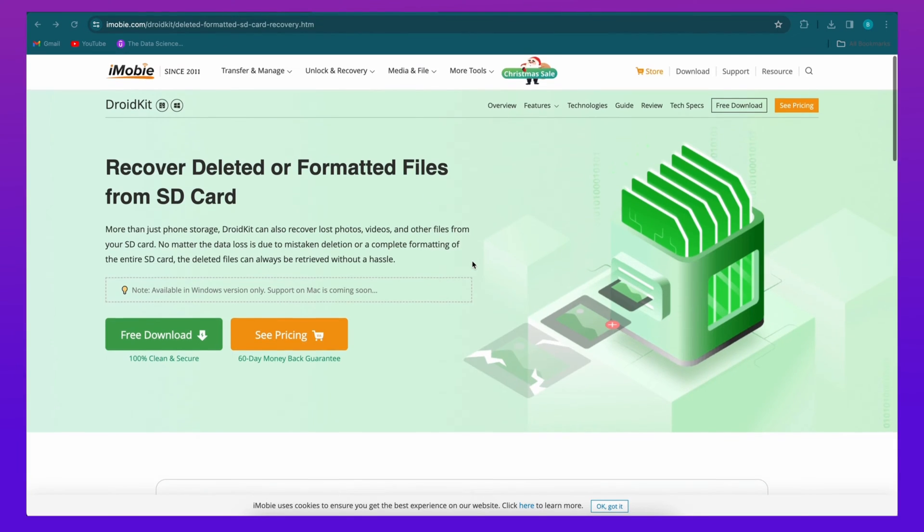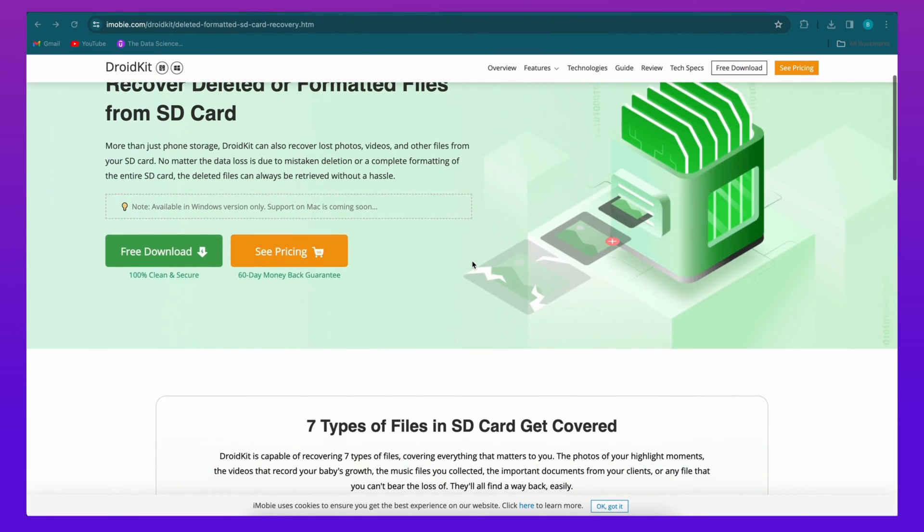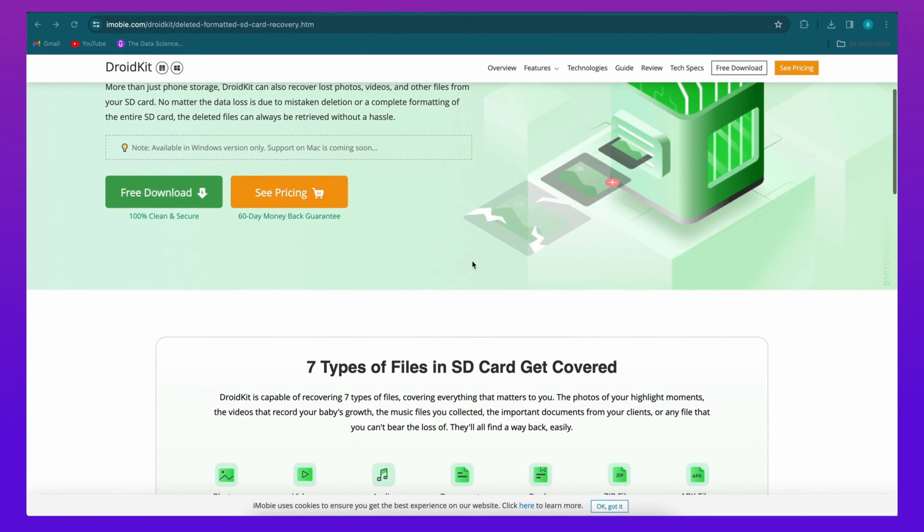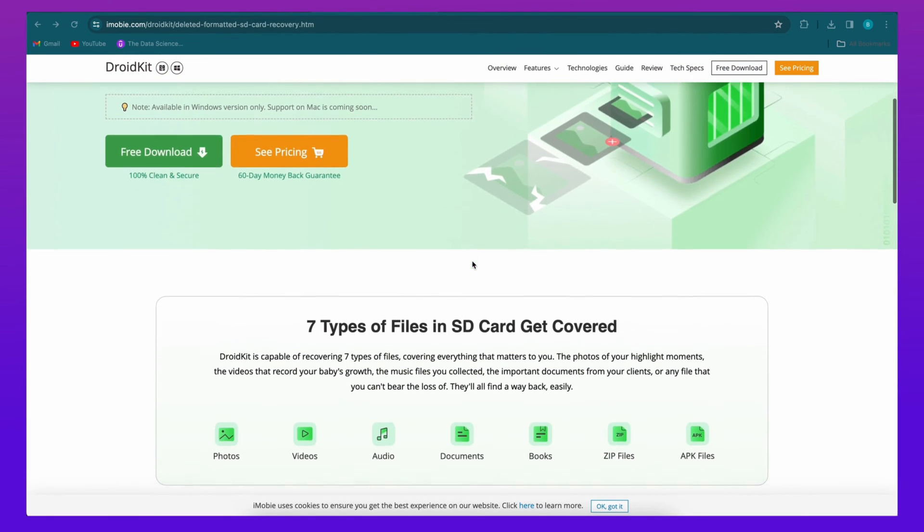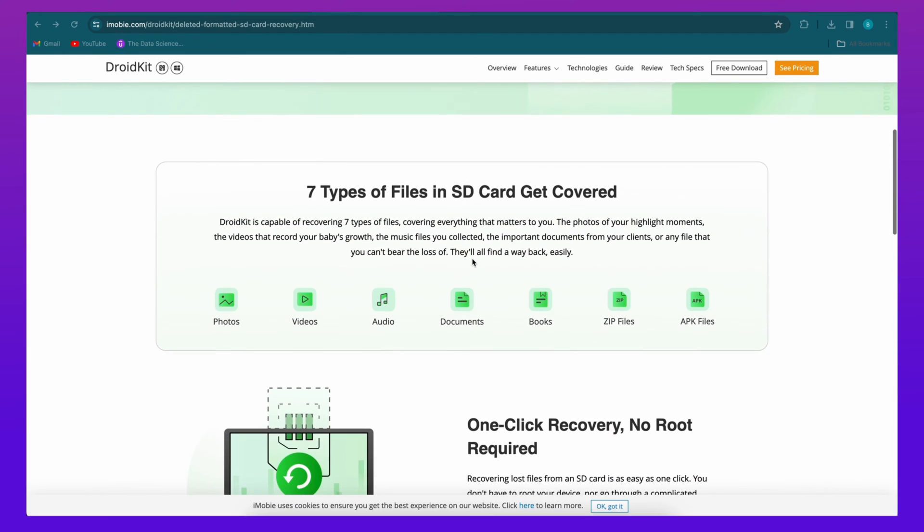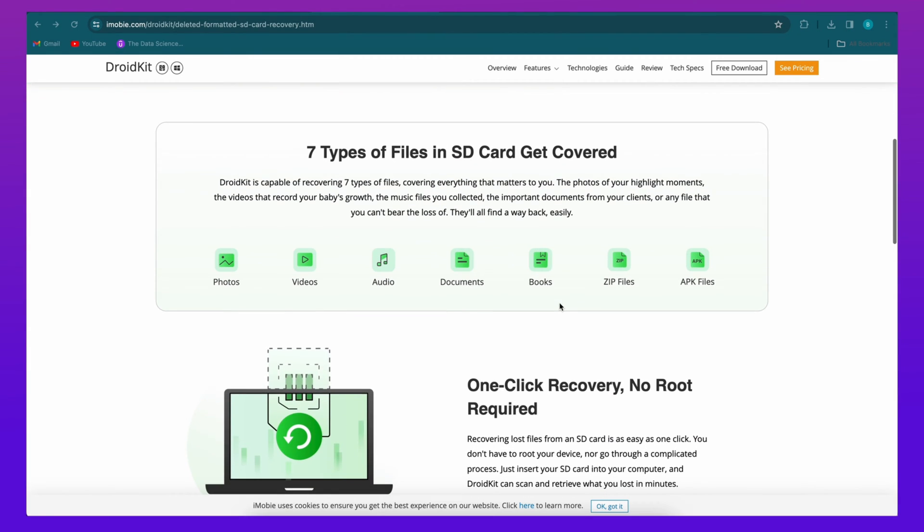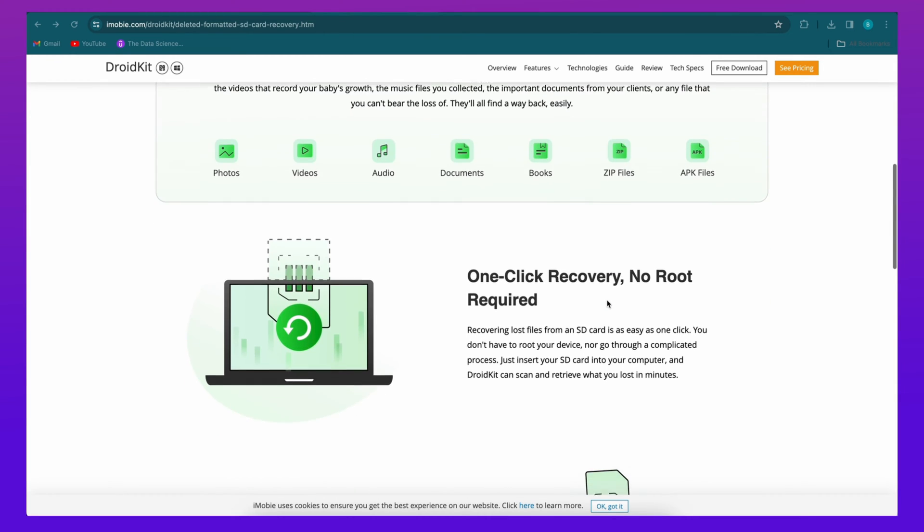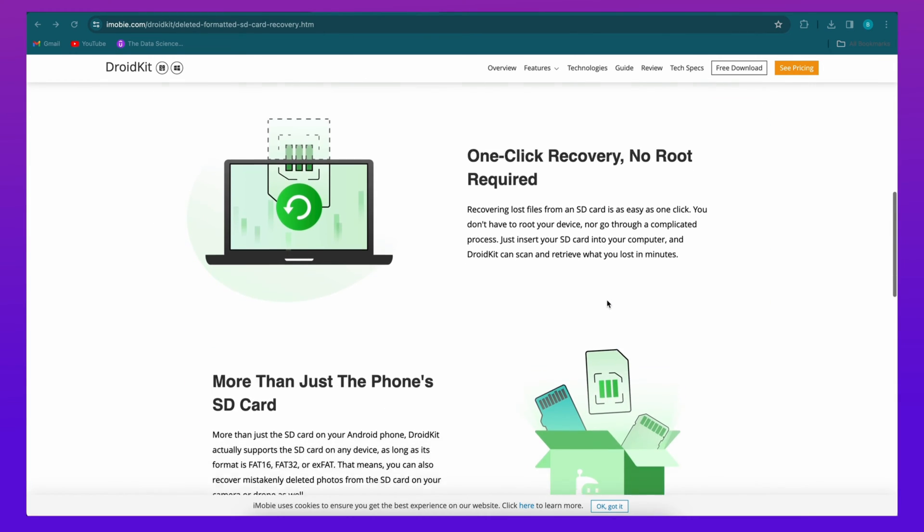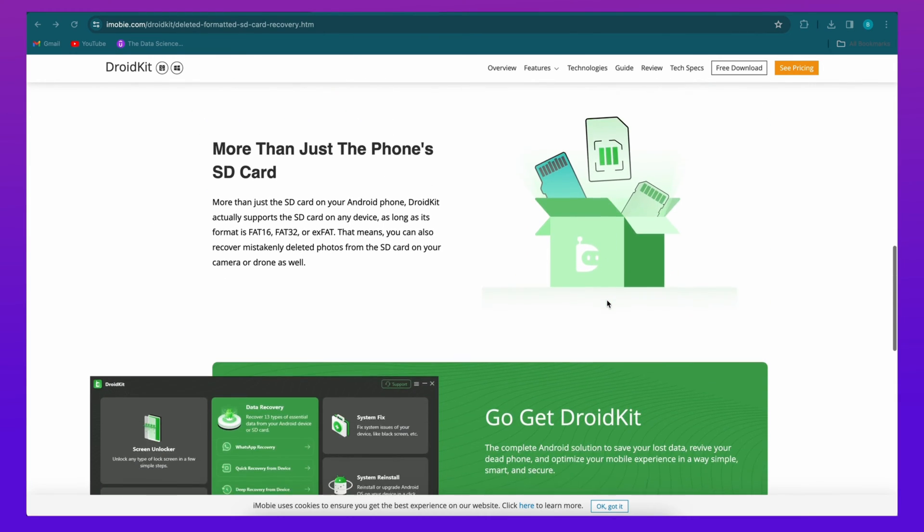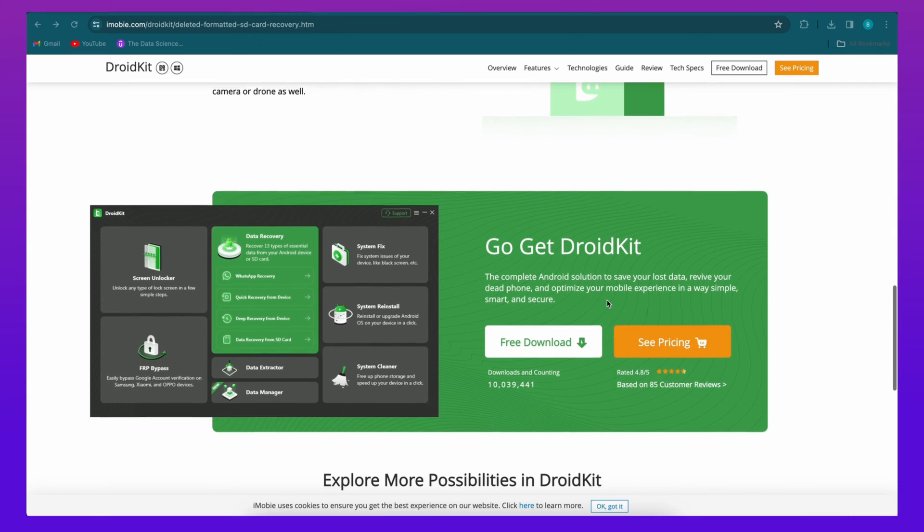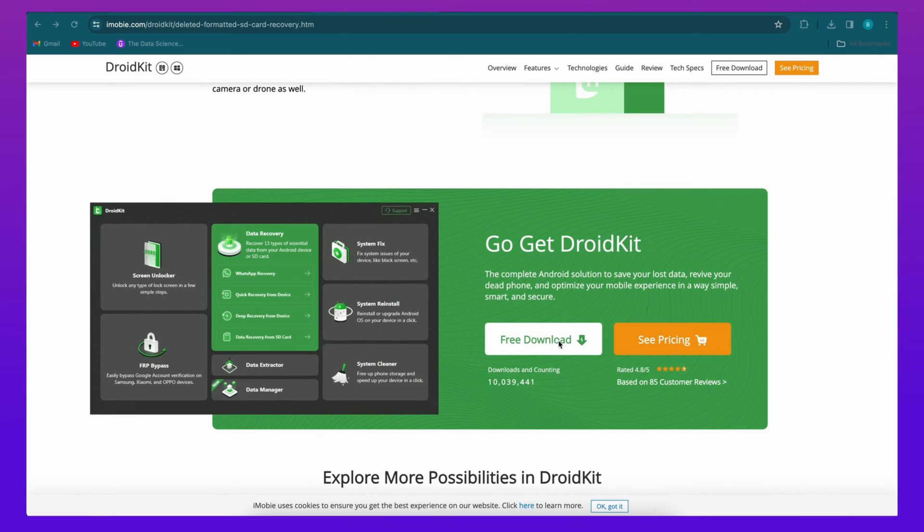If there's still no files in recycle bin, then you can try DroidKit. DroidKit is a complete Android solution software. Here you can recover 7 types of files from SD card using DroidKit and you don't need to root your Android device. So download DroidKit from description and let's get started.